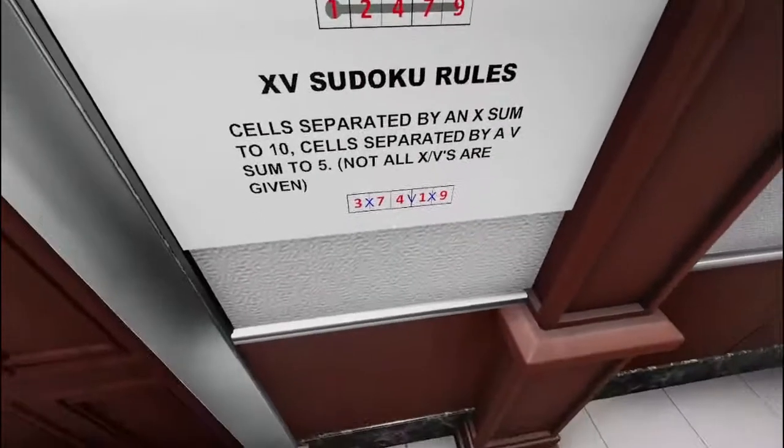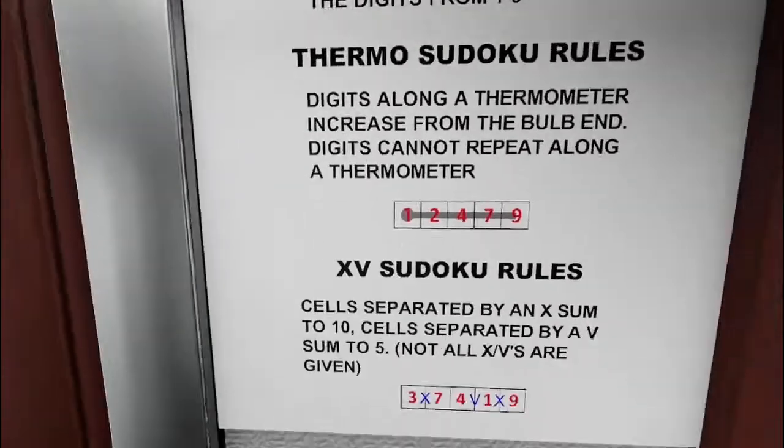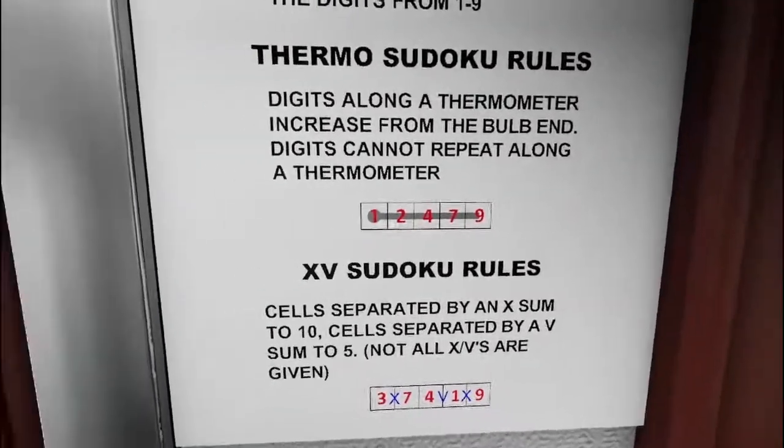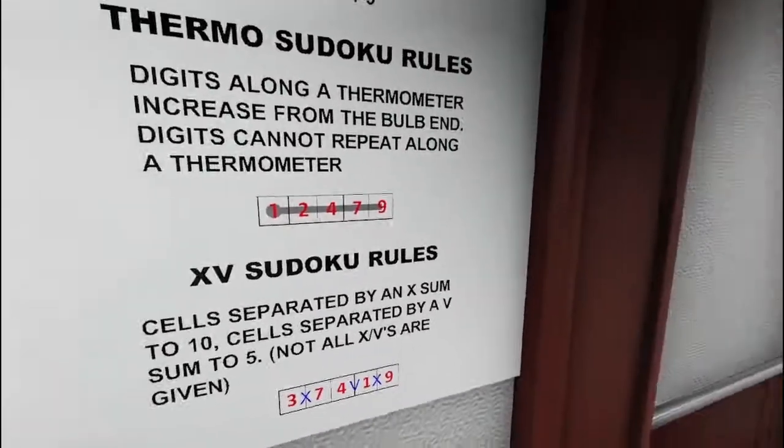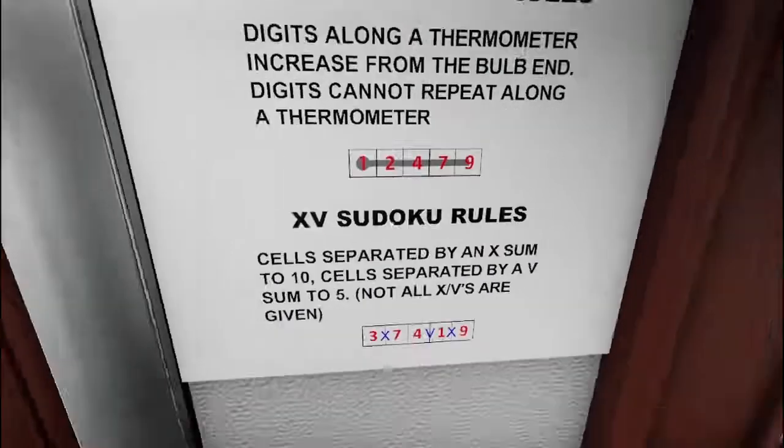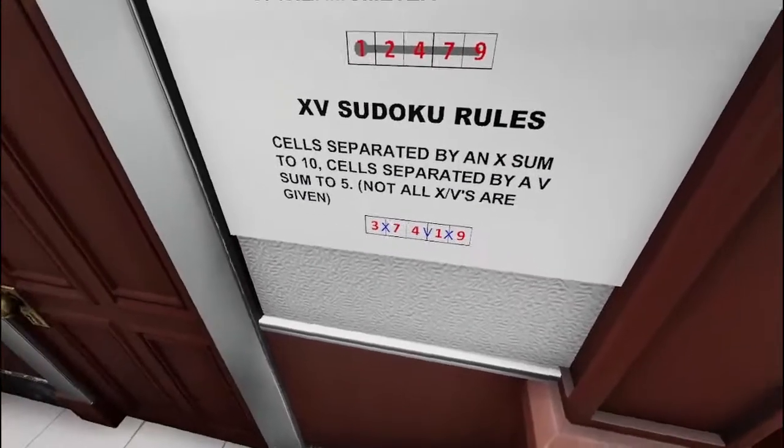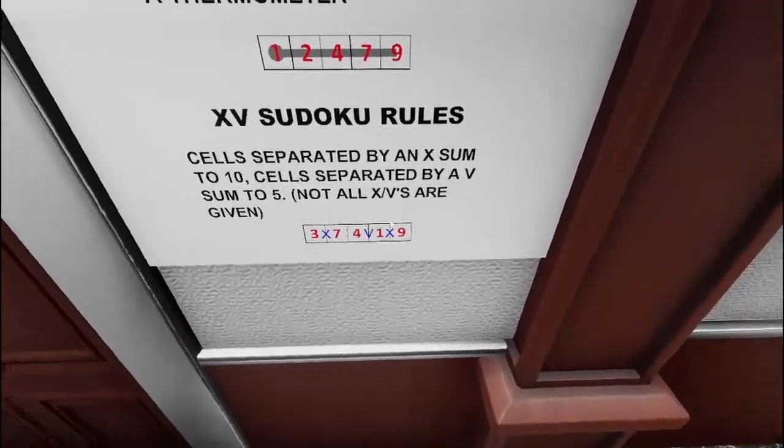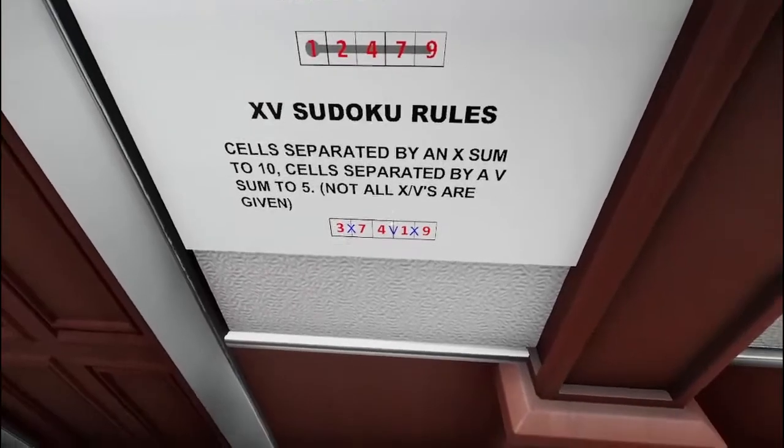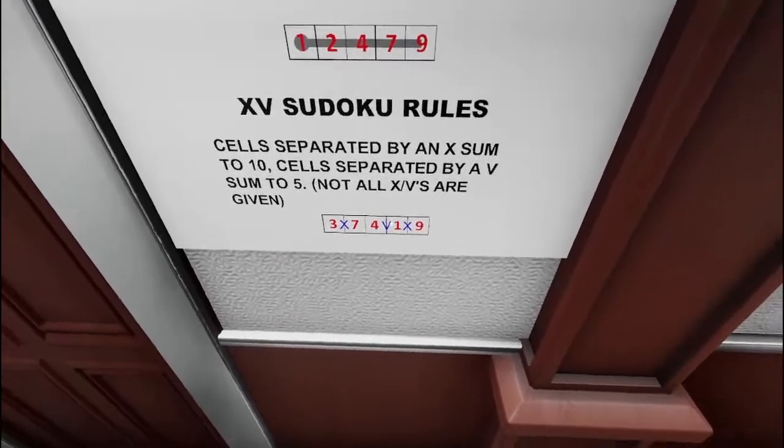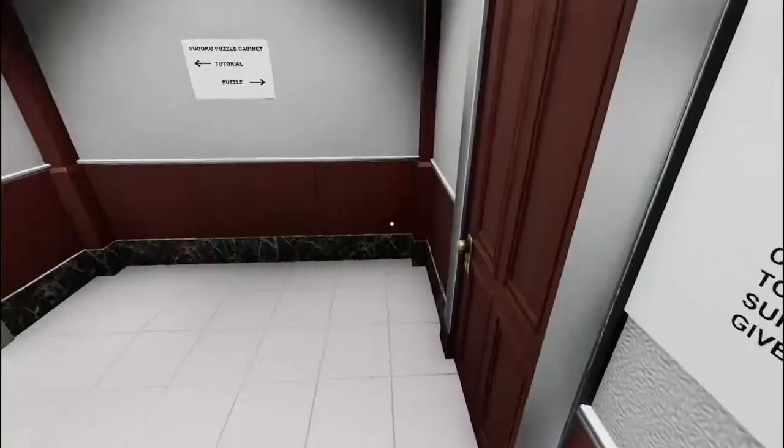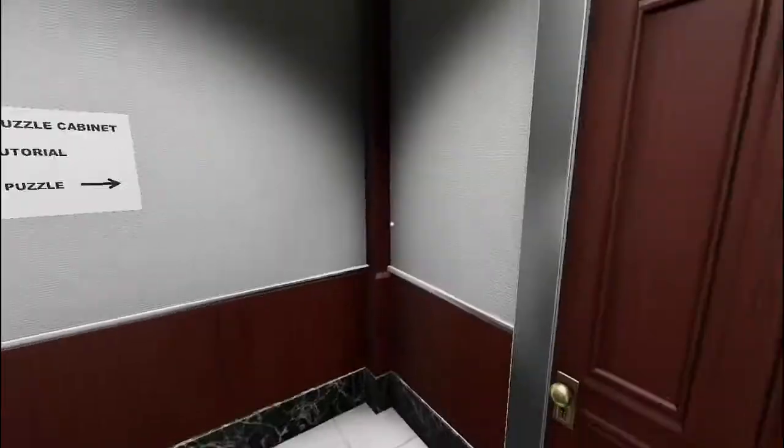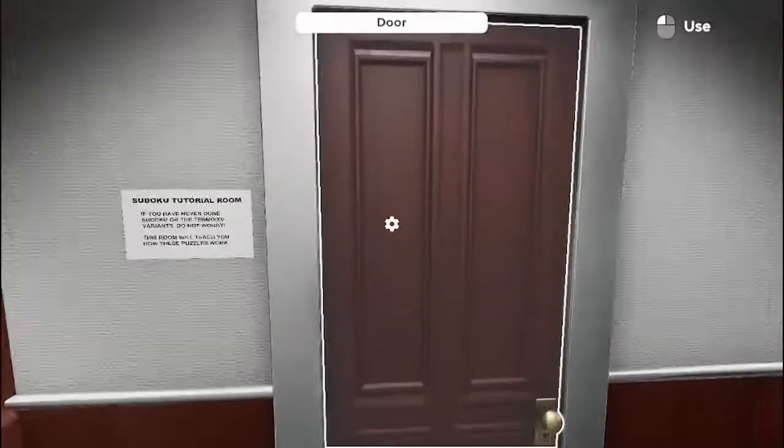There's examples: Thermo 1, 2, 3, or 1, 2, 4, 7, 9. The bulb being the lowest, and then over here, sums to 10, sums to 5. Even though it's connected, it still sums to 10 over here. Tutorial and puzzle. Let's start with the tutorial.